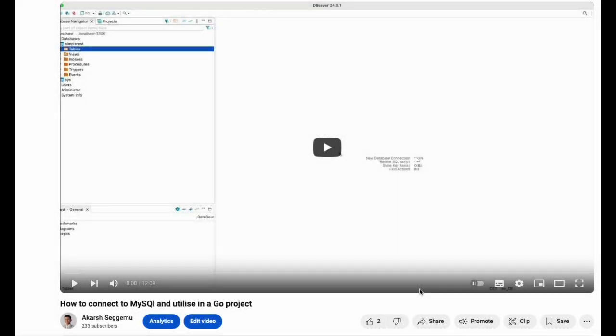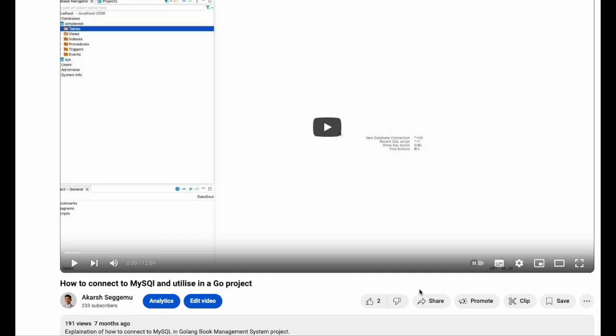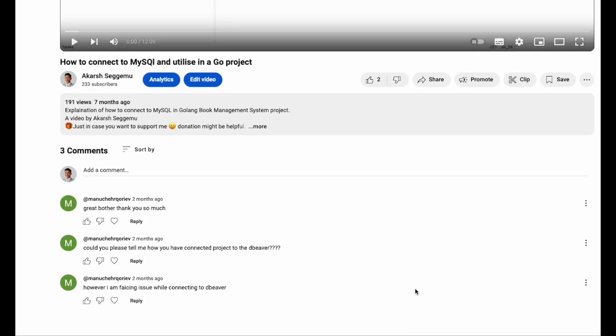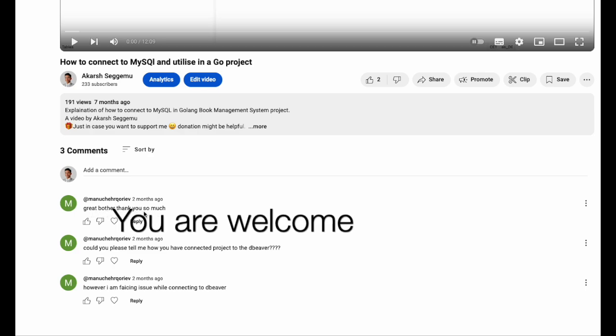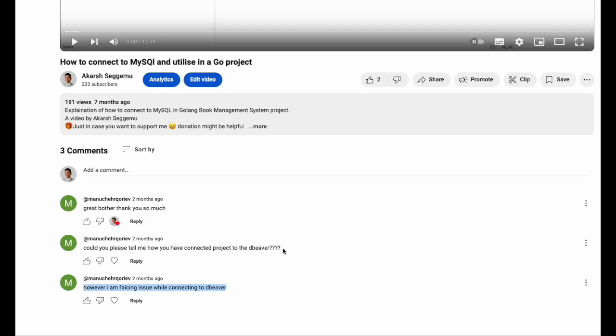Hello everyone, so today I'm checking back on my video how to connect to MySQL and utilize it in a Go project. In this video, I have got comments from Manu. I could not spell the name properly, sorry. I really like this comment. The mention was, could you please tell me how you have connected project to the DBeaver? I'm facing issues while connecting to DBeaver.